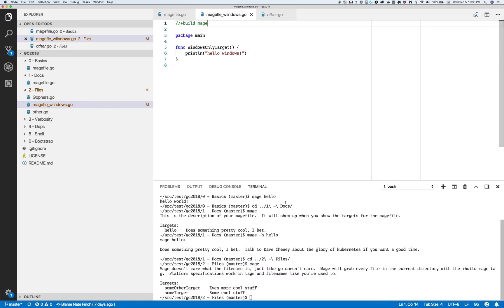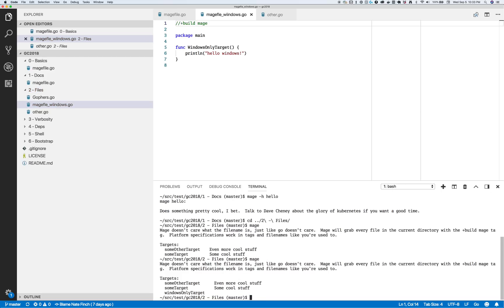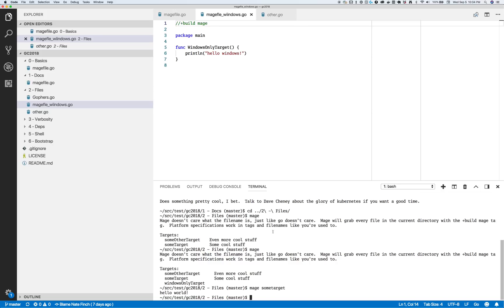If I take the Windows build tag out and rerun Mage — bam, now it's there. You'll notice that these names get camel-cased, but case doesn't matter. So you can do "mage sometarget" all lowercase and that'll still work.